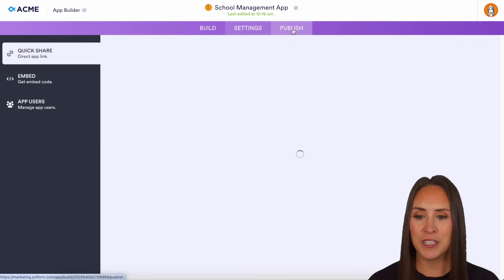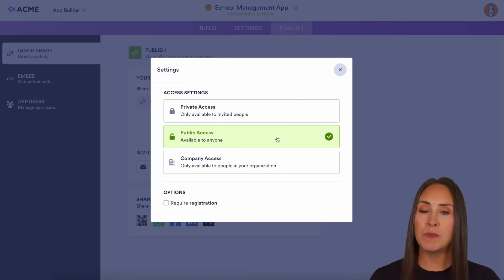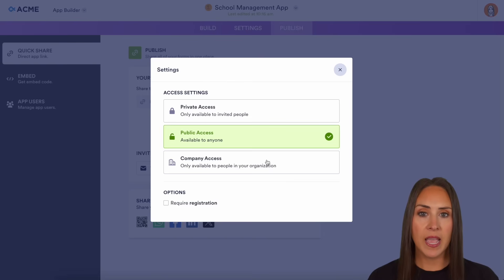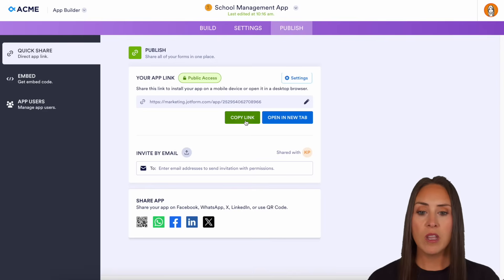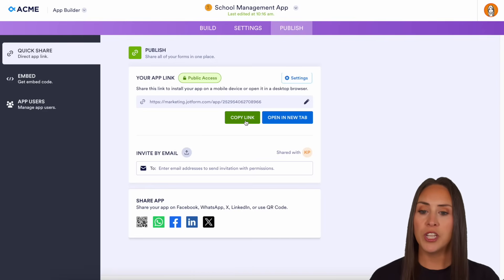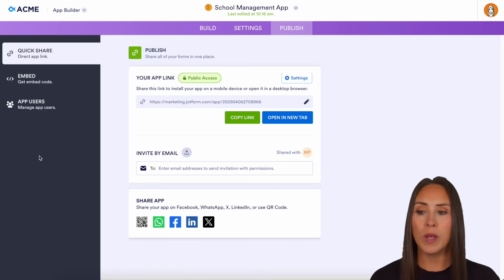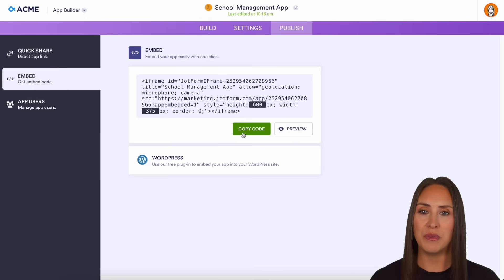Let's jump over to the Publish tab. From here, we can easily change the access settings. Right now it is public access, but if we want private access — just to people we send it to — or company access, maybe only those with your .edu address, we can do that here. We can copy the link and send through appropriate channels, invite by email, share in social spaces, and if you have a website, you can copy the embed code as well.